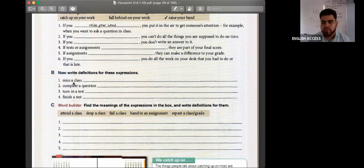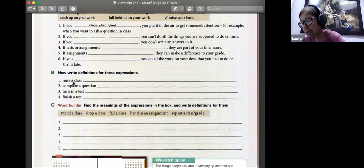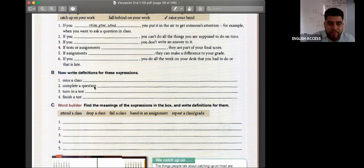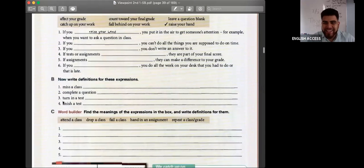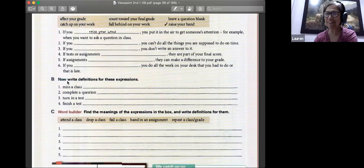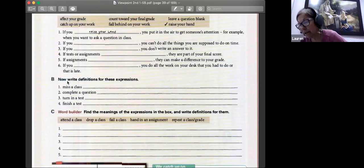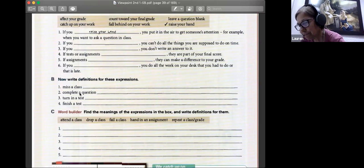You are supposed to do it on time. No. Complete the question. If you fall behind on your work — no, no, no, sorry. Number two in the lesson — exercise B, yes. Complete a question. Complete a yes — complete a question.